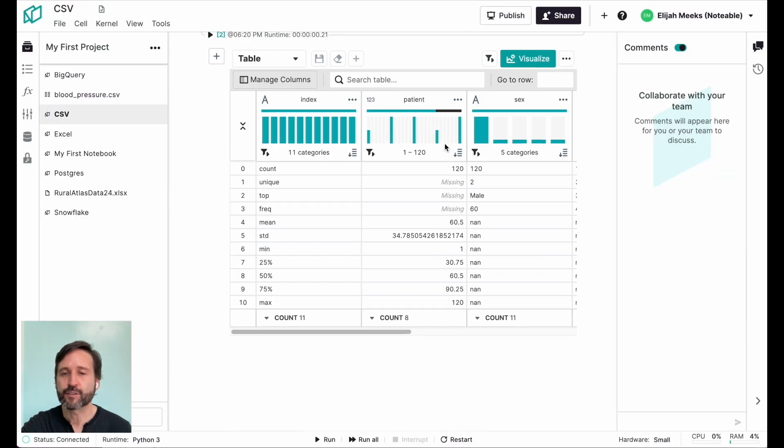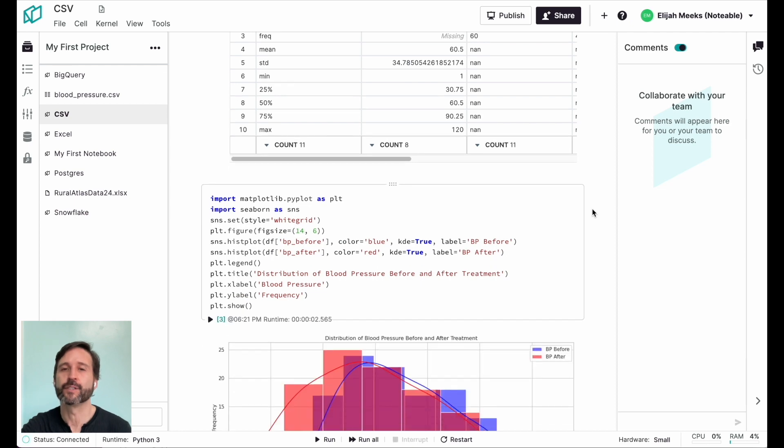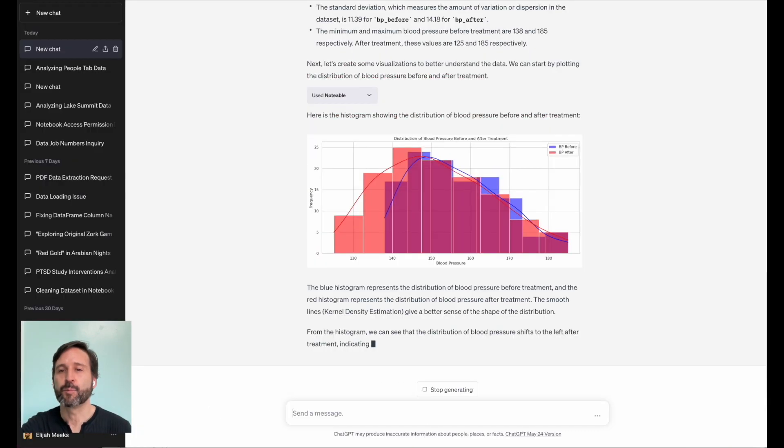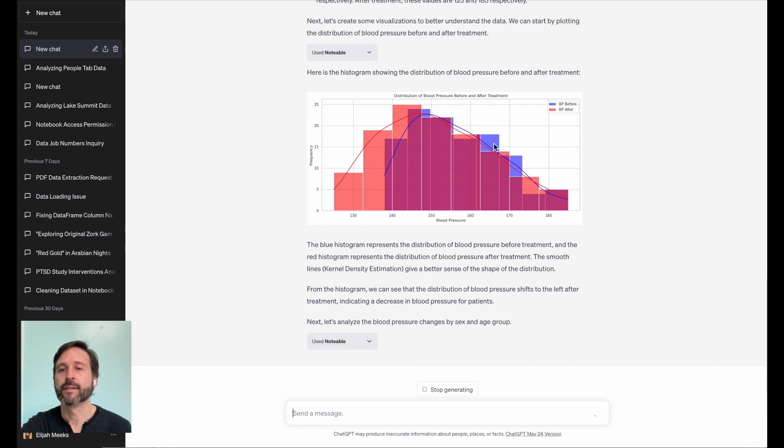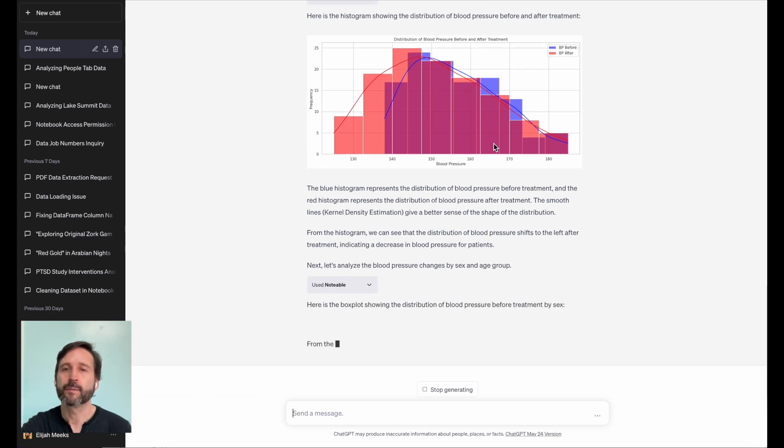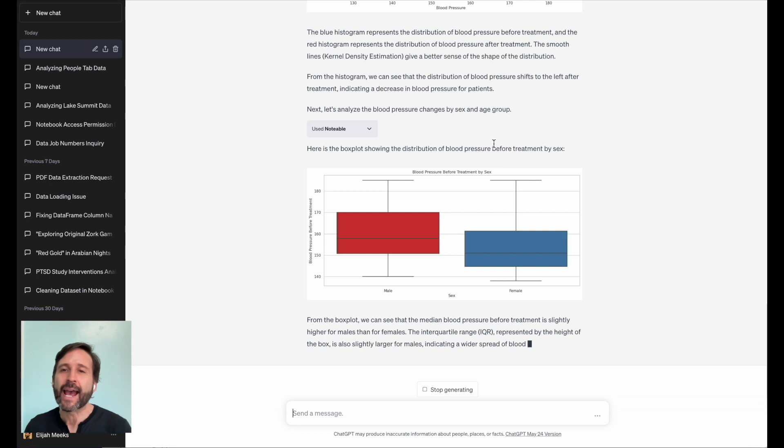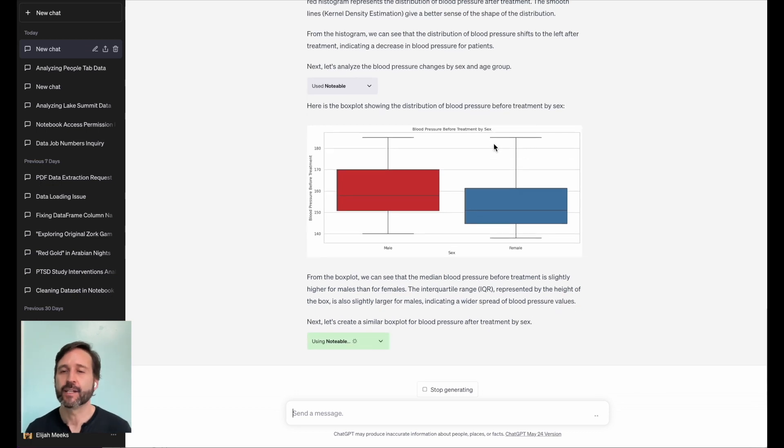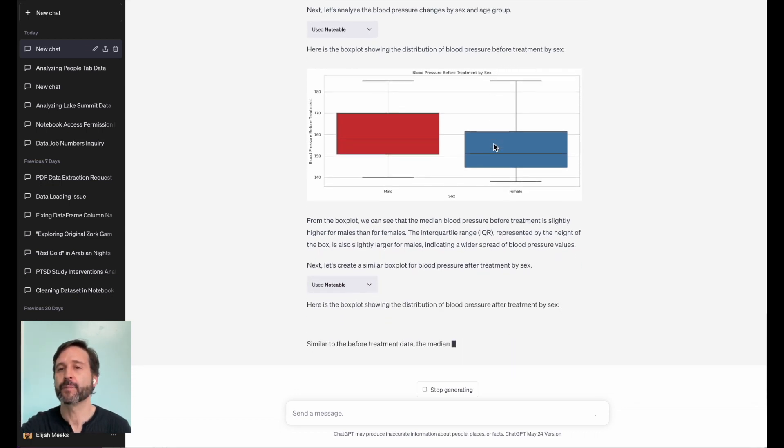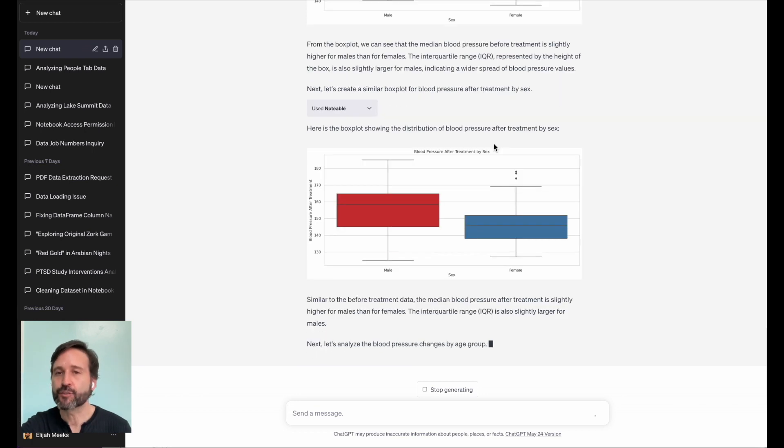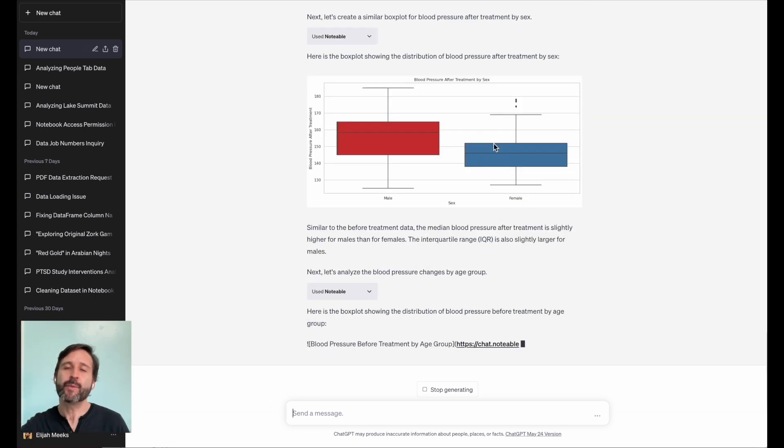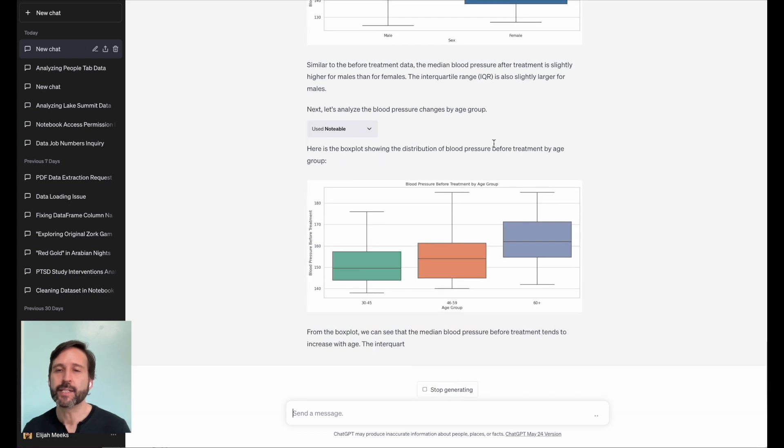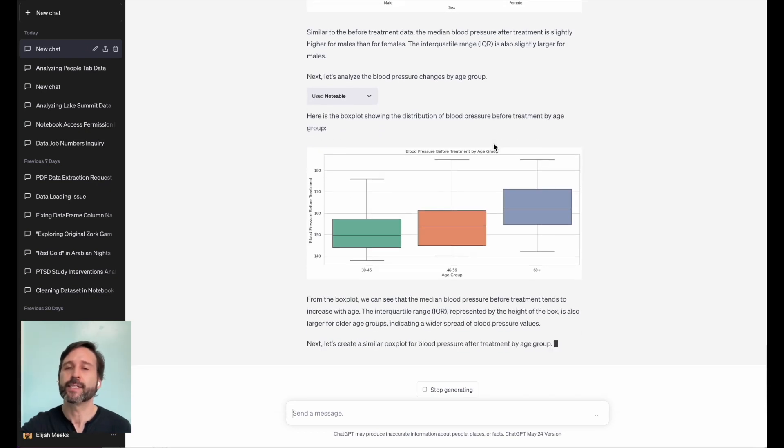Then it builds another distribution, a different kind of data visualization for the distribution than it did before, drops that in my notebook, shows me box plots by the before and after treatment, assuming that that's the kind of information that I'm trying to understand there. Then it splits it out by age group, and it gives me some explanation in ChatGPT of what it's found.